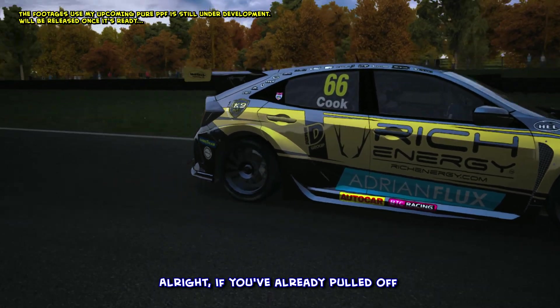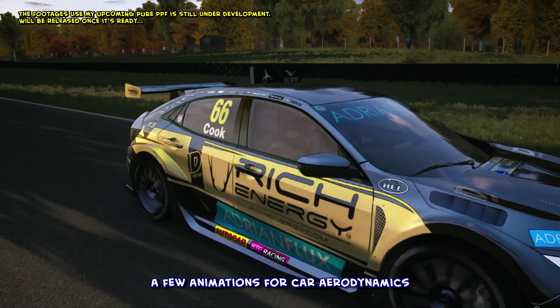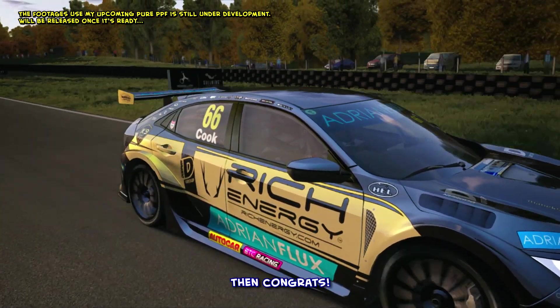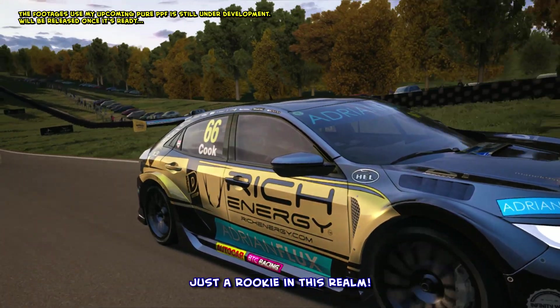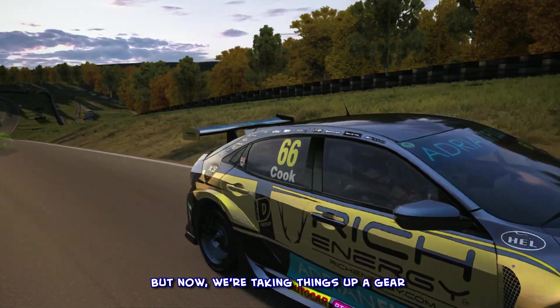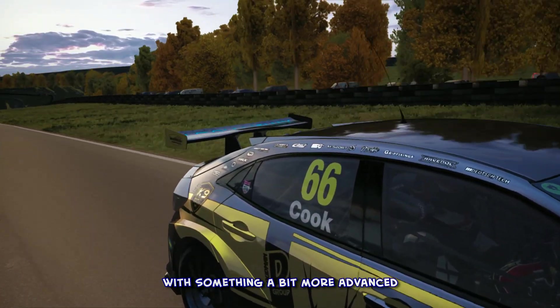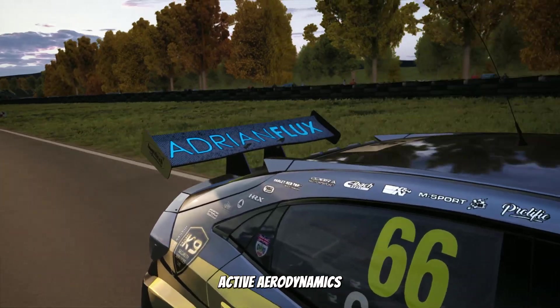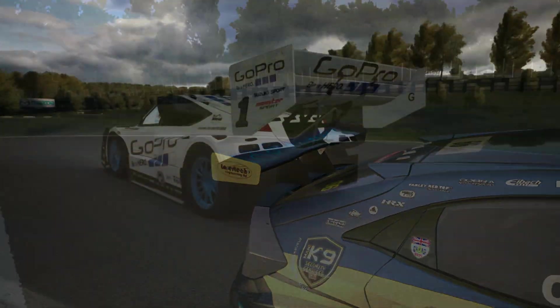Alright, if you've already pulled off a few animations for car aerodynamics, then congrats — you're officially more than just a rookie in this realm. But now we're taking things up a gear with something a bit more advanced: active aerodynamics. This is the good stuff.